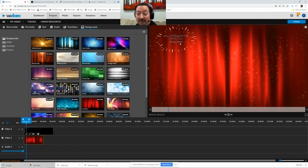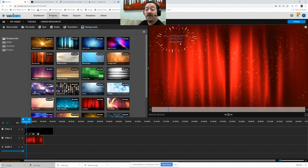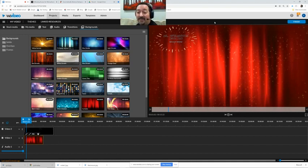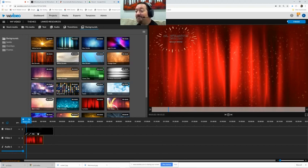So have fun with text boxes in WeVideo and use them as often as you like. Thank you and we'll see you next time.